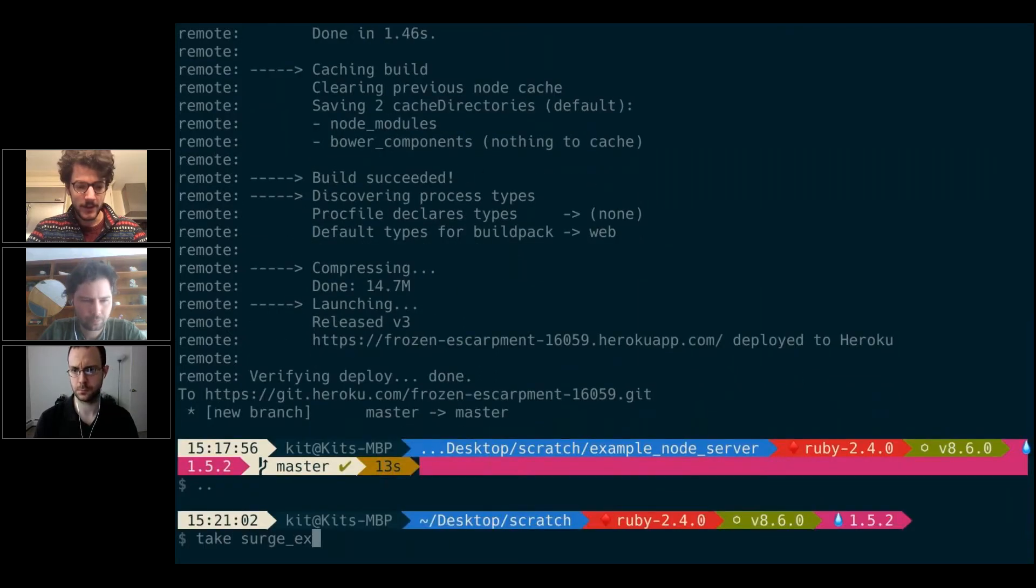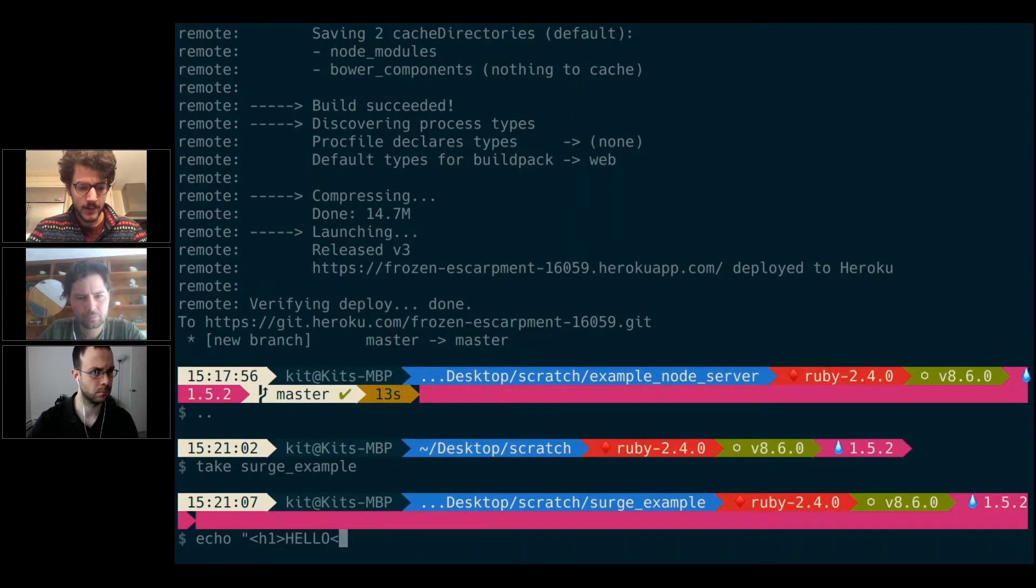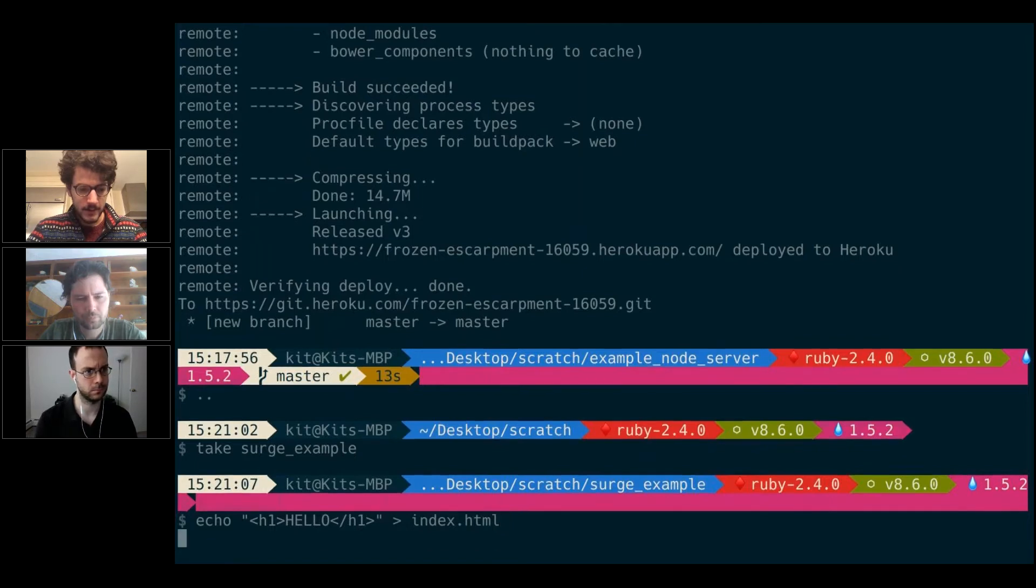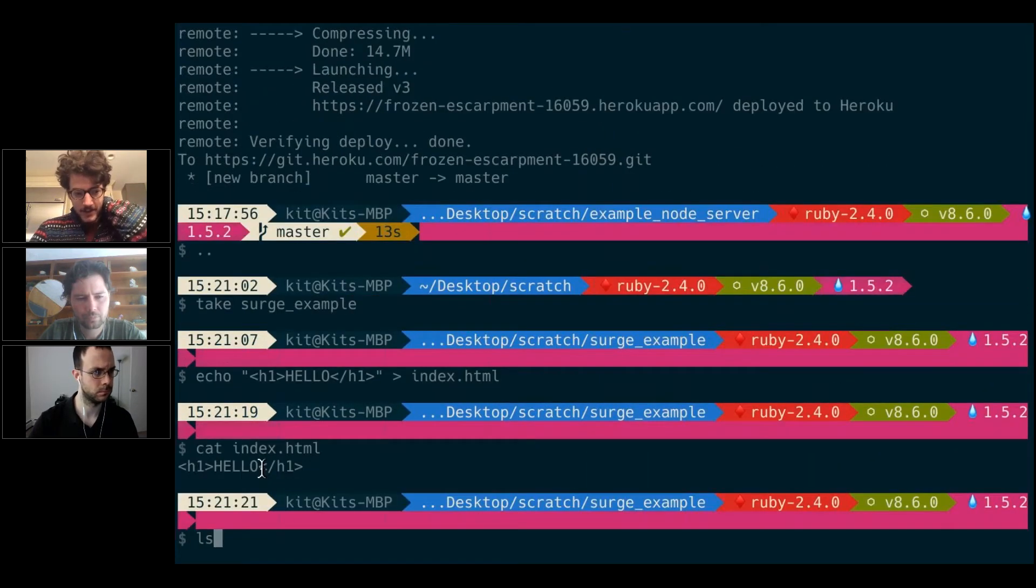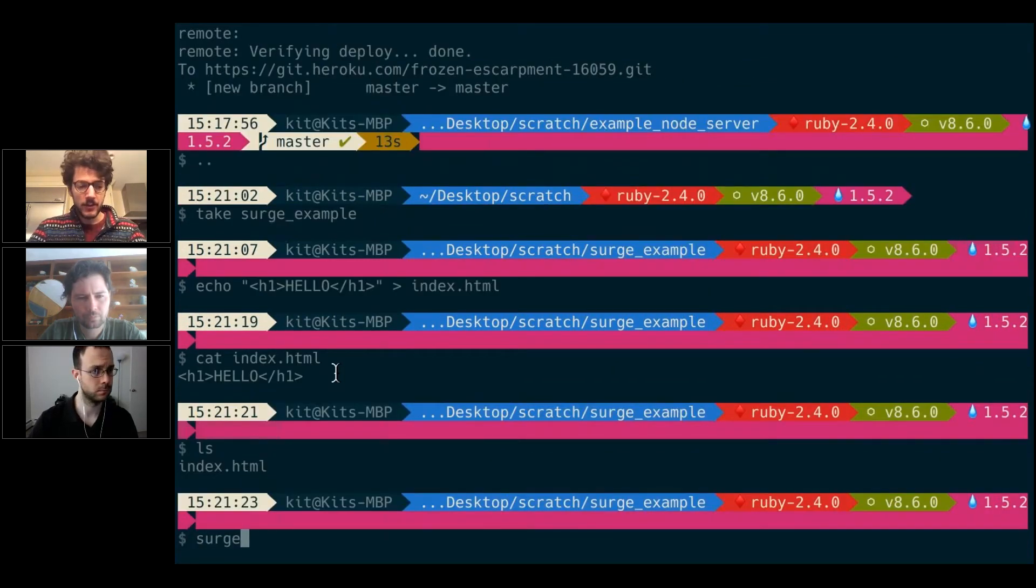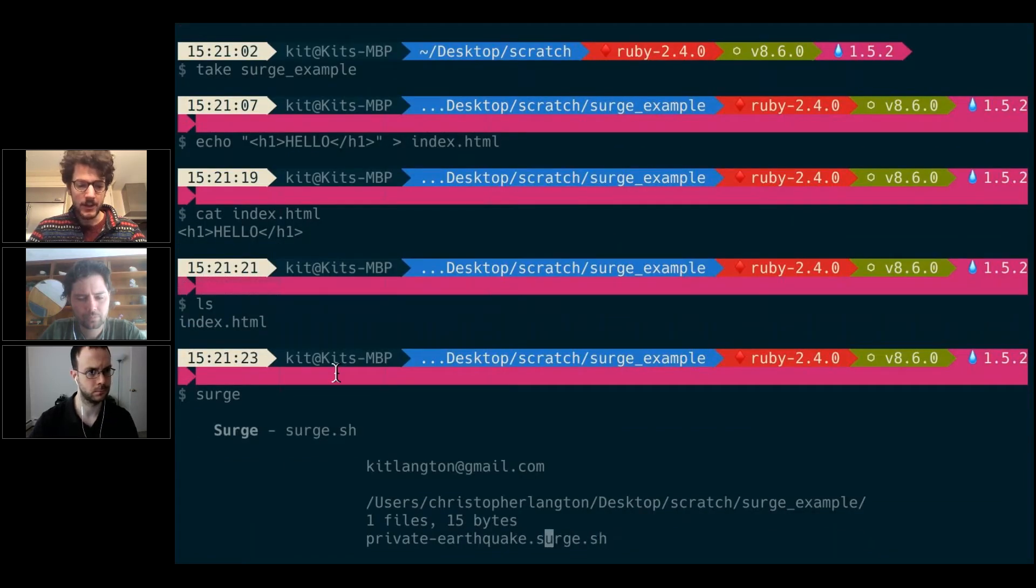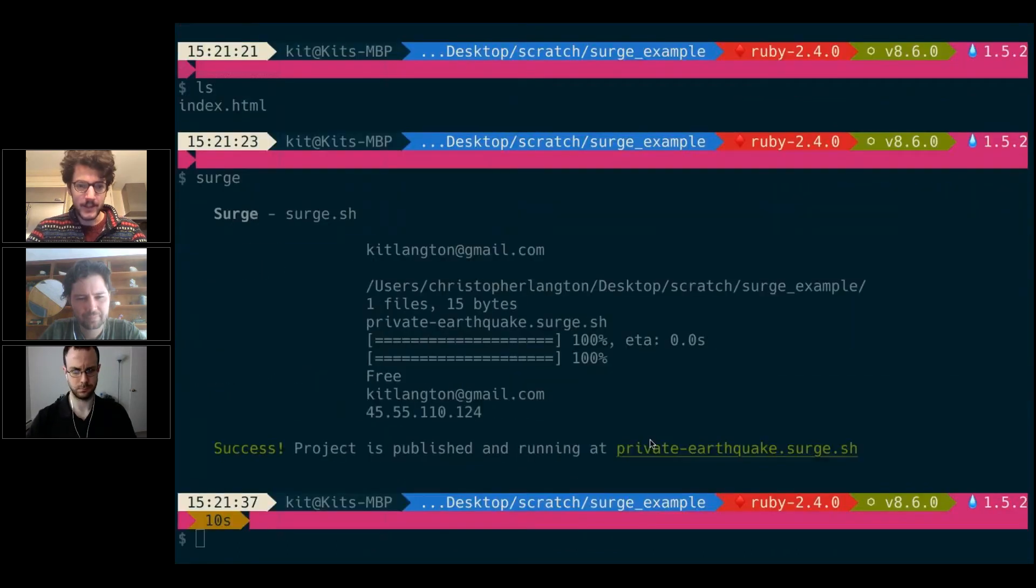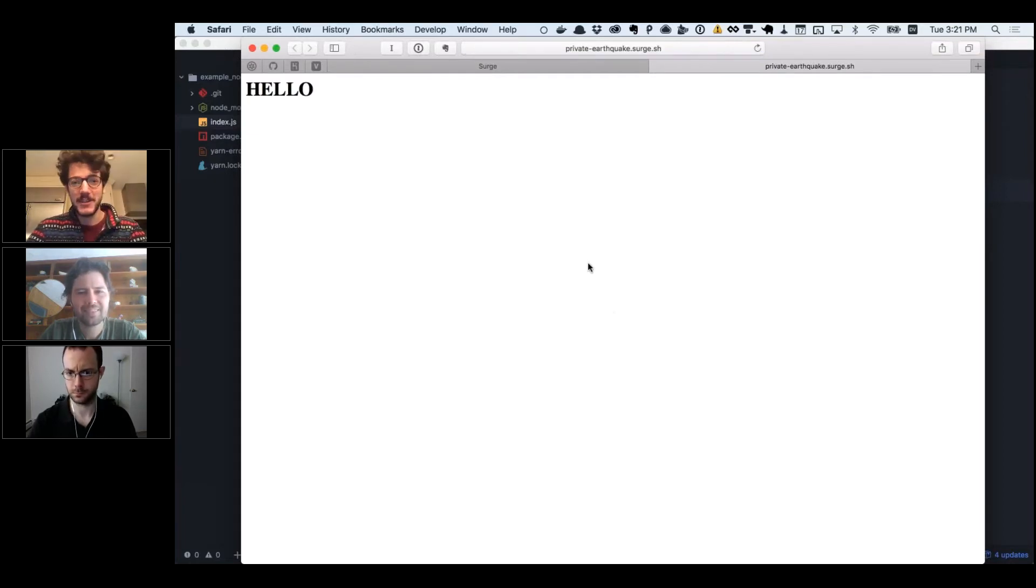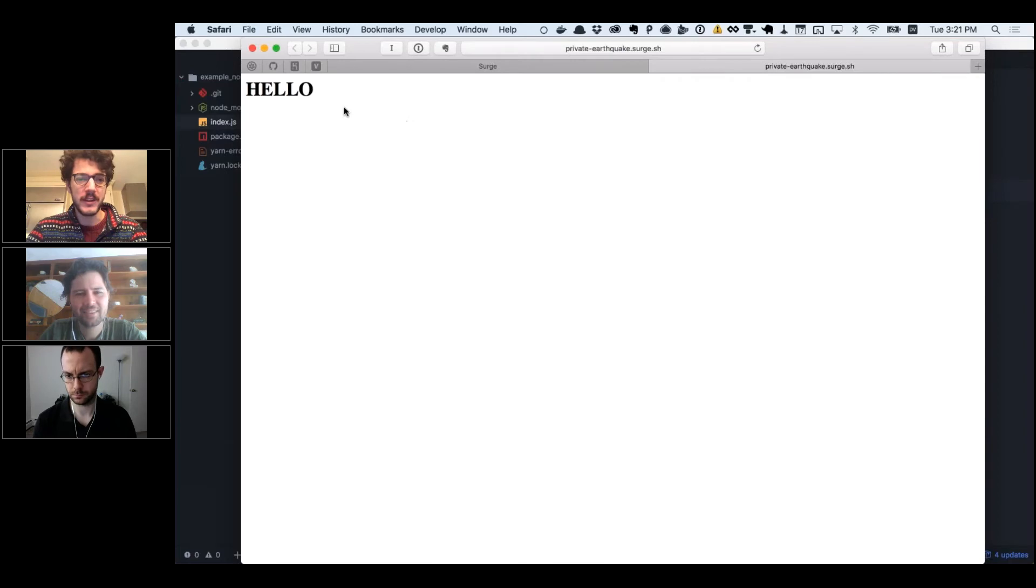I'll make a new surge example. I will simply echo h1 hello into a new text file—into index.html. If I check that out, I have an index.html that has the text h1 hello. Now I can just type surge. I'm going to serve this folder, and we could even name it. I'll keep private-earthquake. Boom, it's now private-earthquake. There we go, there's a website that we can share, and we can even name it differently. If you just want to get a website up really quickly, that's great.